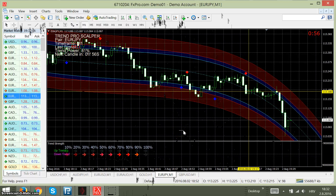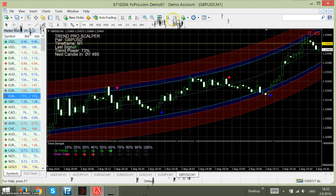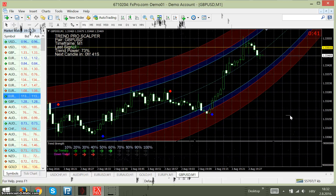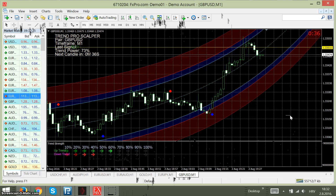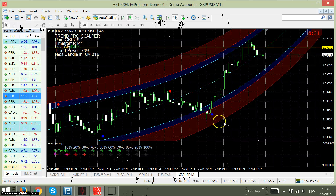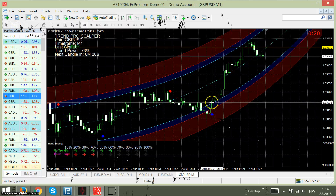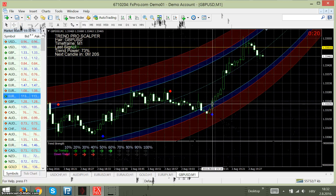So this indicator can be used for binary options, and on higher time frames — let's say the 1 hour time frame, as I showed before — for Forex trading too. The same rules apply. As you can see, one more example here: we could take the trade here, or somewhere here, even here.